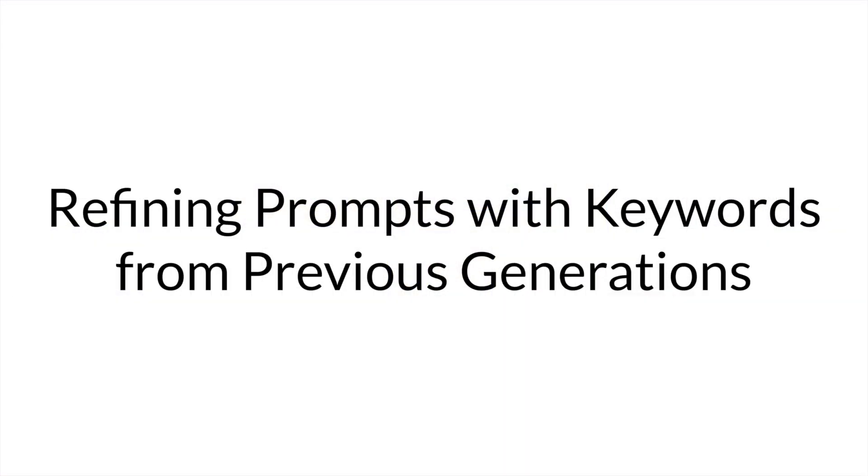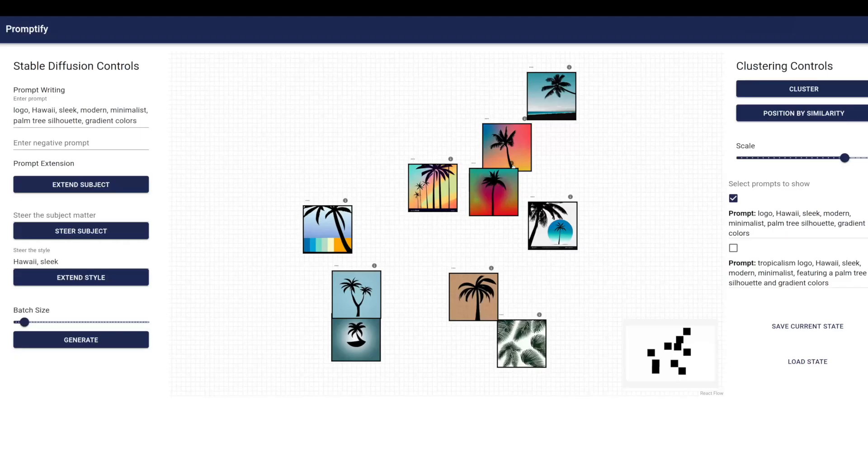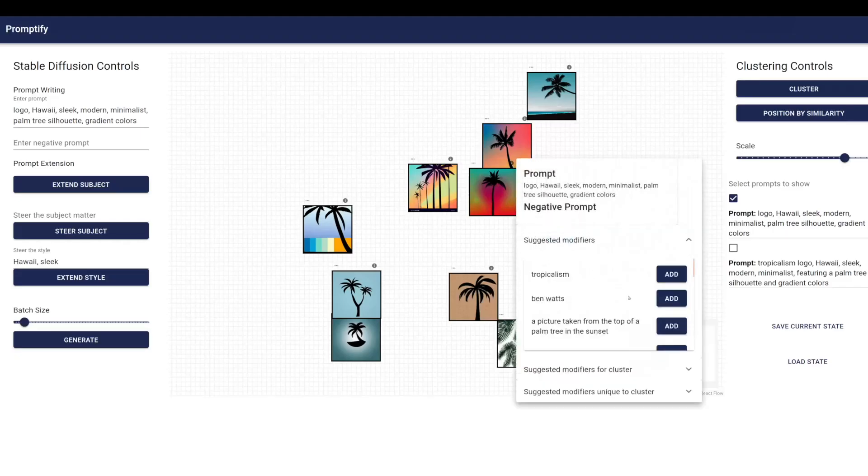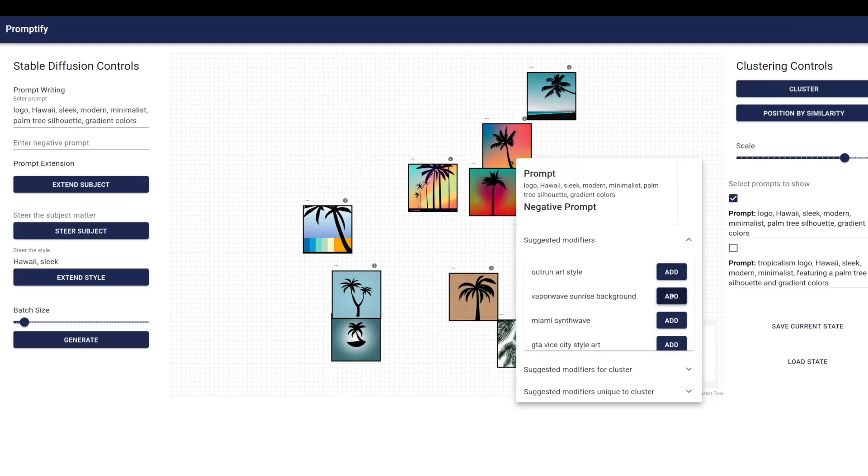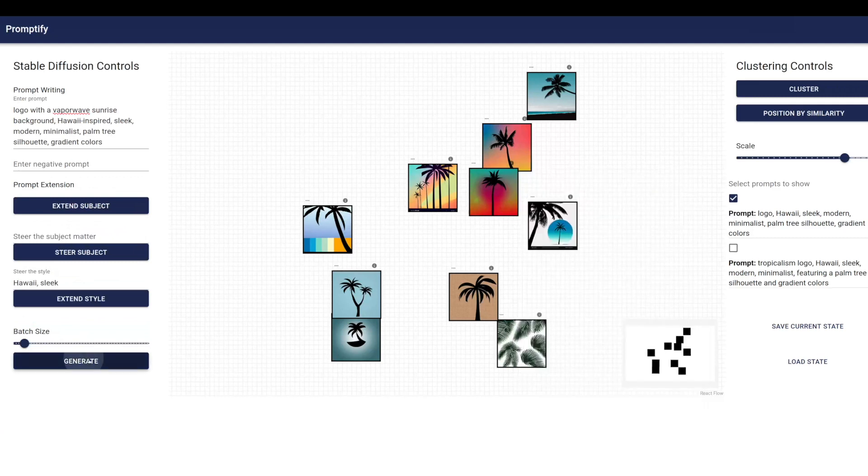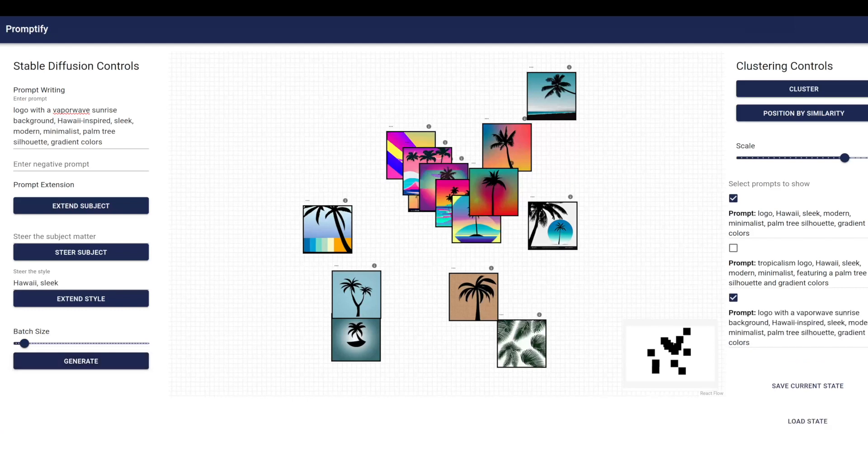Promptify also provides keyword suggestions for users to refine their prompt based on previously generated images to enhance desired characteristics. The suggestions can be received on a per-cluster or per-image basis. To access these suggestions, users click on the information menu at the top of each image and view suggestive keywords which describe subject matter and stylistic elements in the images. This process can be repeated for the next batch of images, enabling the iterative nature of prompt engineering.